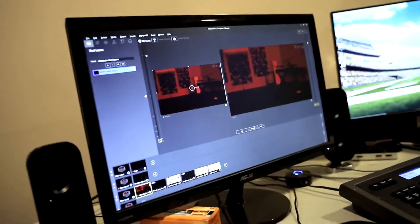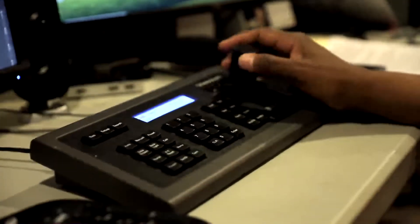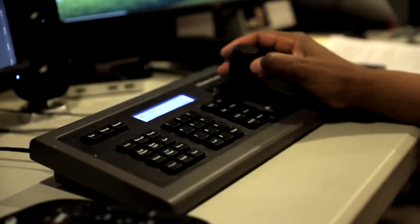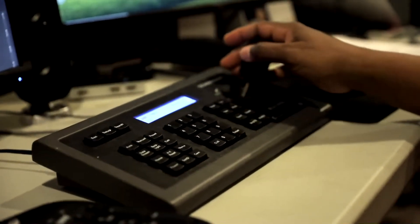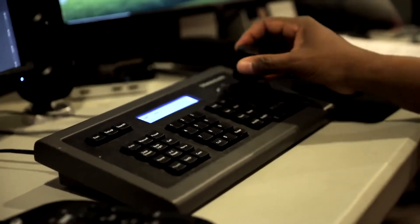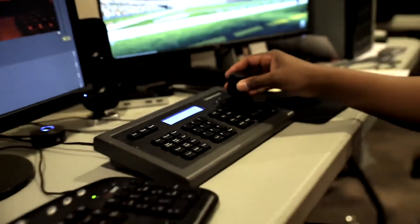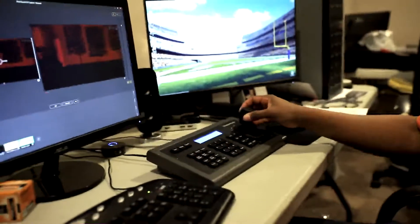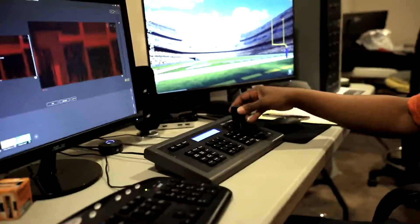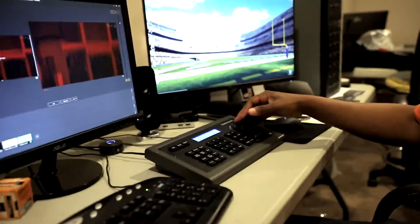I'm controlling the camera with this RCC-1000 controller. You can pan it left and right. Counter-clockwise zooms out, clockwise zooms in. Up goes up and down goes down.